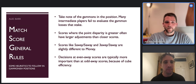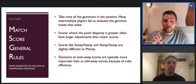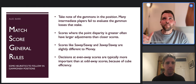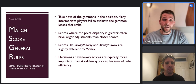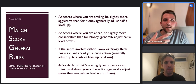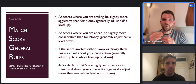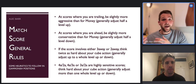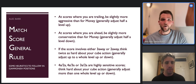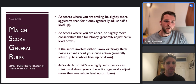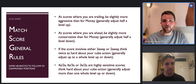Decisions at even away scores are typically more important than at odd away scores because of cube efficiency - we play odd-point match scores with an even doubling cube, and that means even away scores are the ones to watch out for. In terms of adjustments: at scores where you're trailing, be slightly more aggressive - maybe adjust half a level up. At scores where you're ahead, be slightly more conservative - maybe half a level down. If the score involves three-away or two-away on either side, think twice as hard about your cube decision.